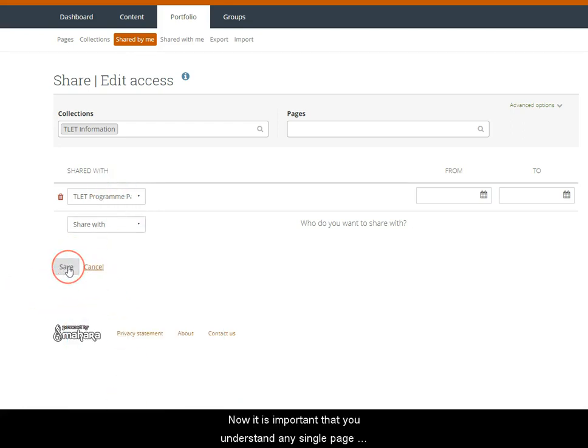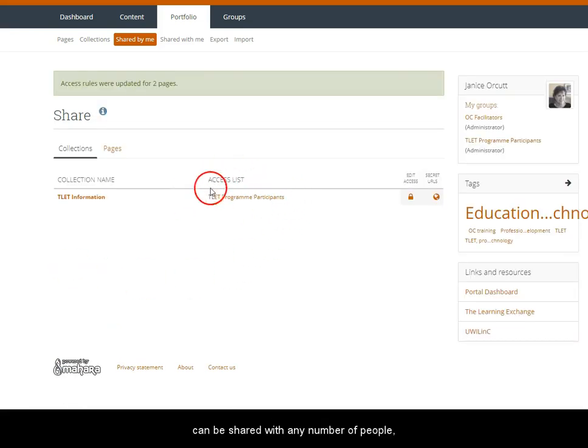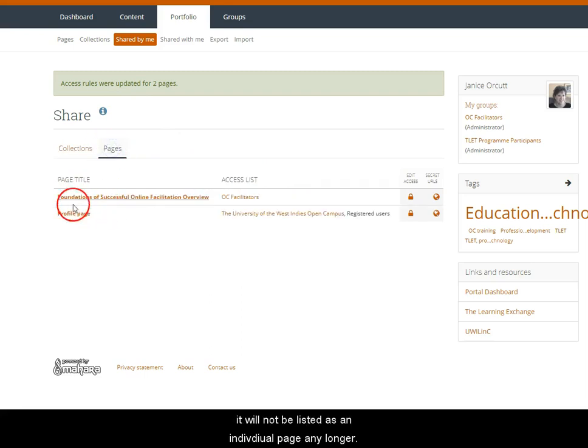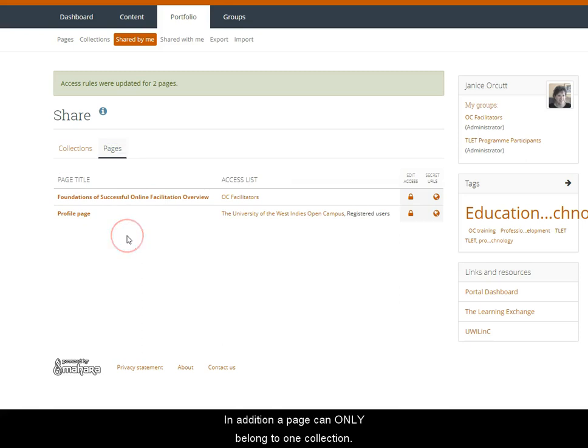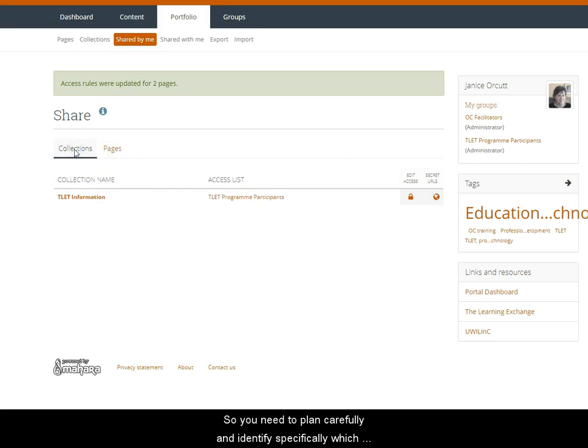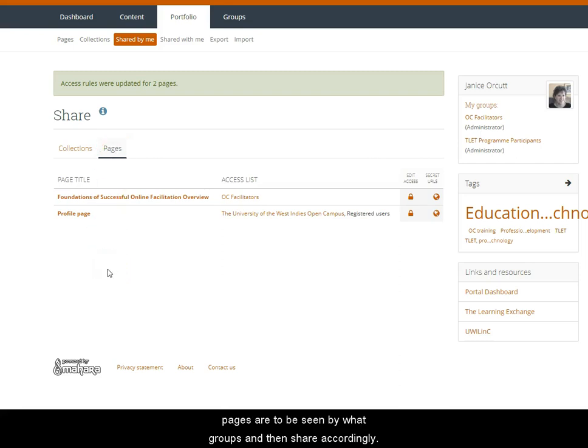Now it is important that you understand any single page can be shared to any number of people, but once it is a part of a collection it will not be listed any longer as an individual page for you to share. In addition, a page can only belong to one collection, so you will need to plan carefully and identify specifically which pages are to be seen by what groups and then share accordingly.